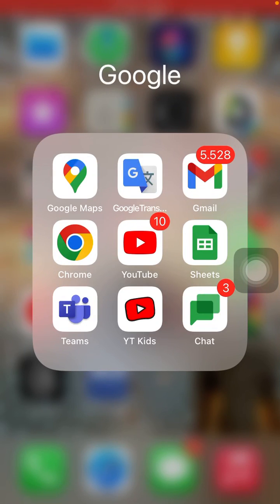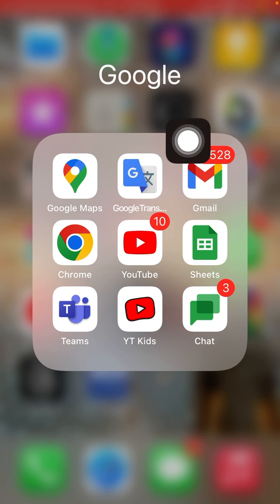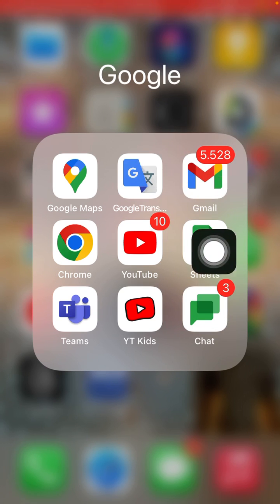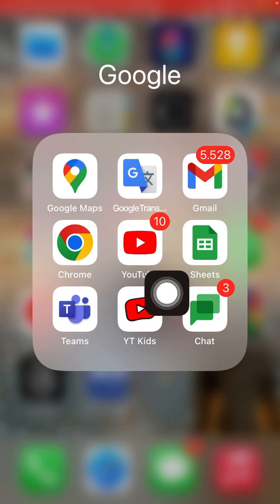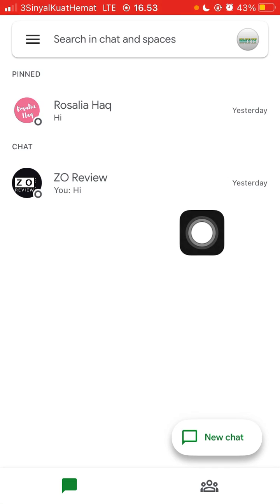Hello everyone. In this video I'm going to show you how to make a phone call from Google Chat on mobile. You can open the Google Chat app or you can open the Gmail app, but I'm going to open Google Chat. You can download it on the Google Play Store or App Store.